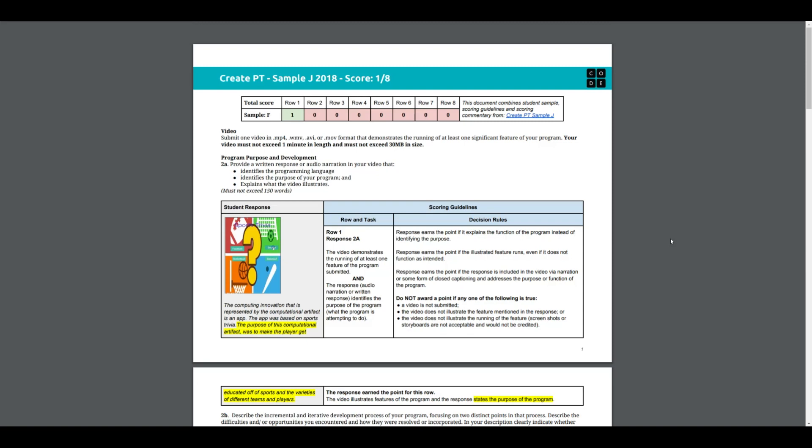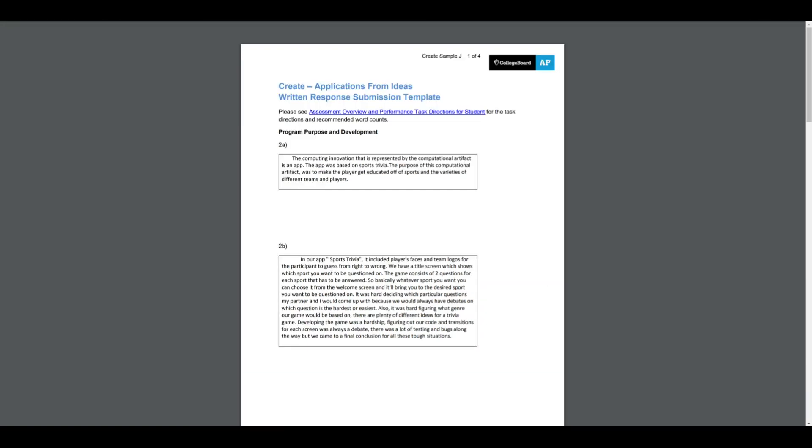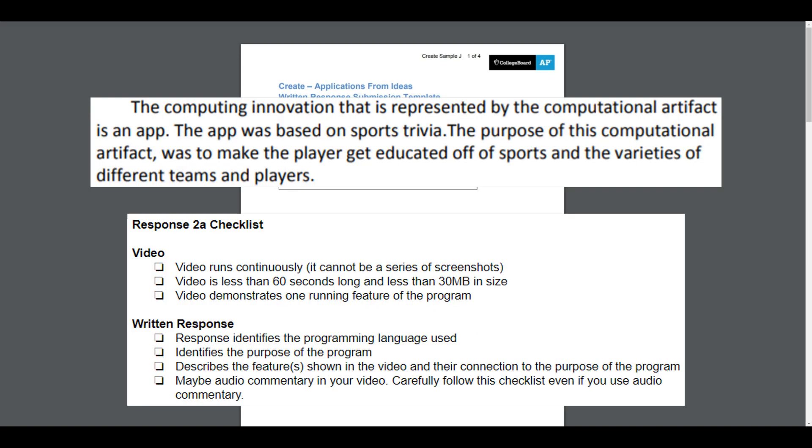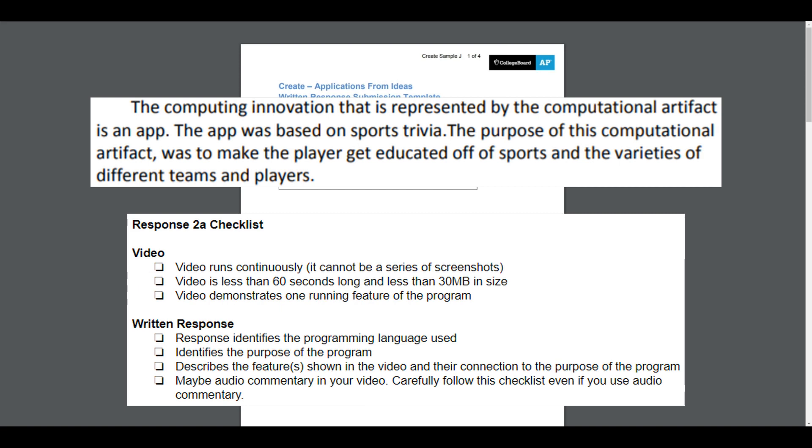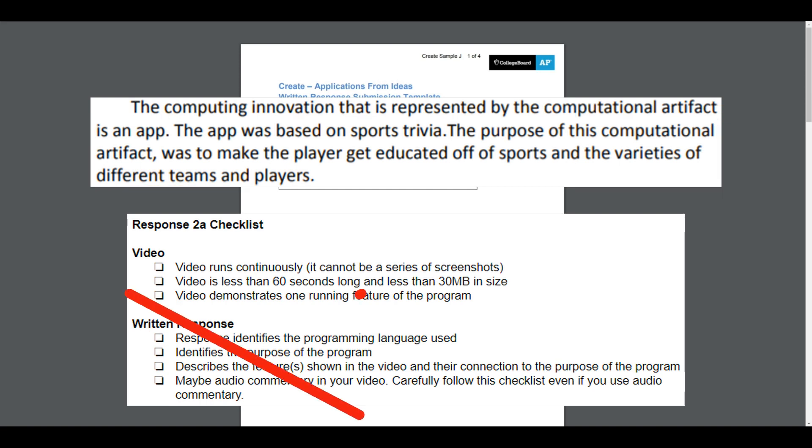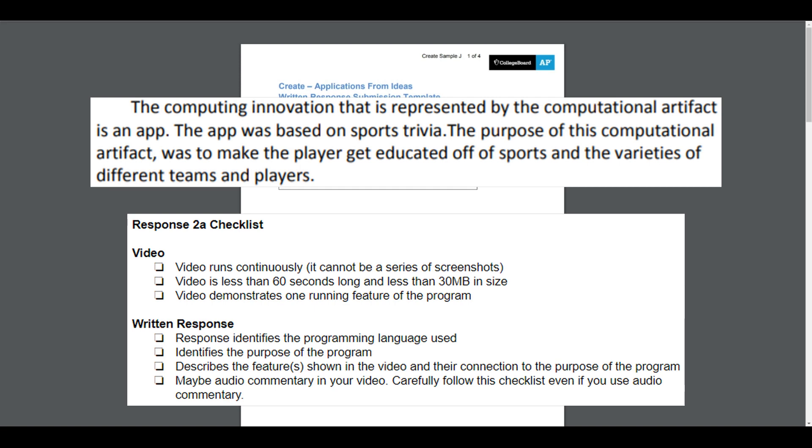2a consists of two parts: one a video, the other a written component. The written component has to identify the program language, identify the purpose of the program, and explain what the video illustrates. Looking at the checklist, the video does run continuously, is less than 60 seconds, and probably less than 30 megs. The video demonstrates a feature running of the program. For the written response, the student identifies the program language used - they did not. The student identifies the purpose of the program - they kind of did. Describes a feature shown in the video and their connection to the program - no it does not. This was a very generous one for 2a row one.